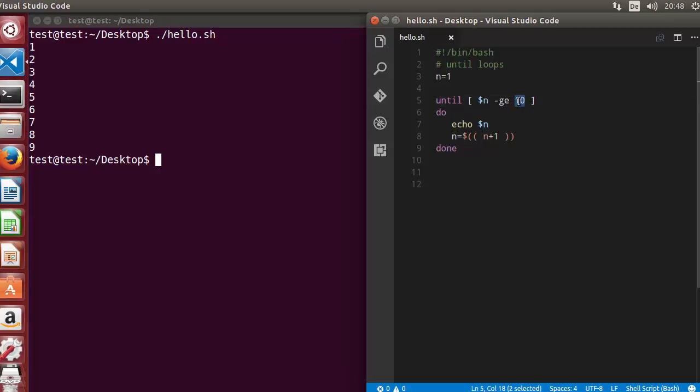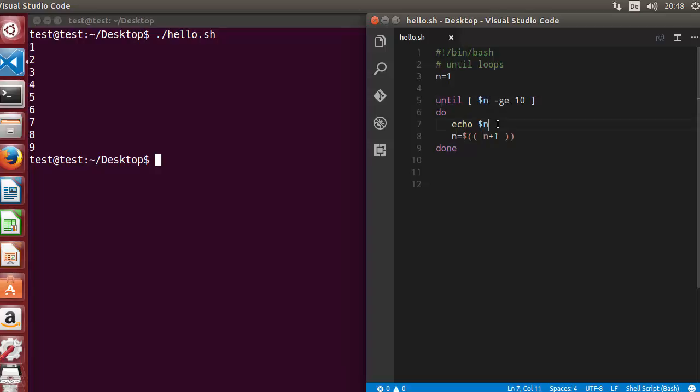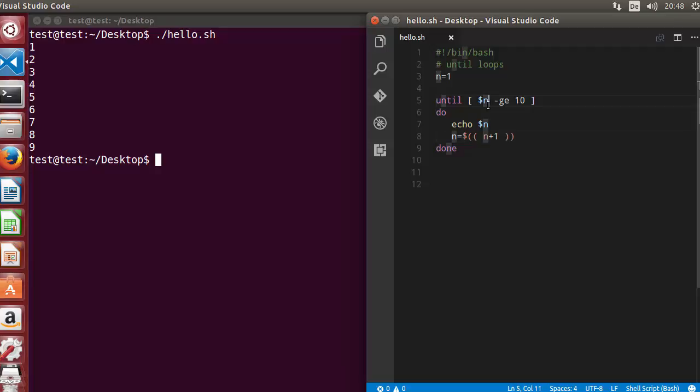It checks for the false condition. If the condition is false, which is false in this case because n is not greater than or equal to 10, then it prints this value with the echo command and then increments the value of n. It goes on and on until the value of n becomes 11, which is greater than or equal to 10, which is true. So if the condition is true, this is not executed.